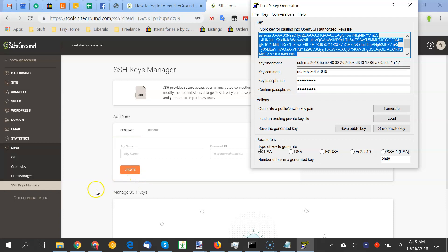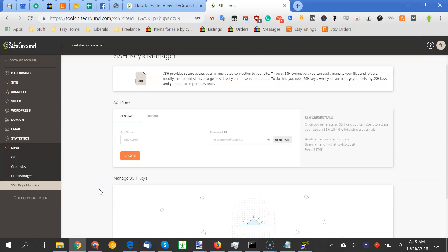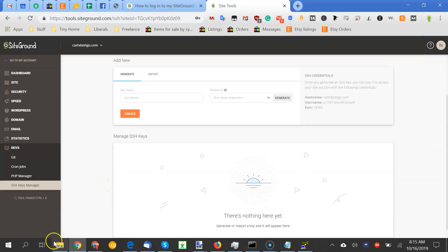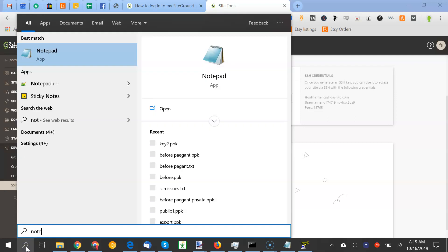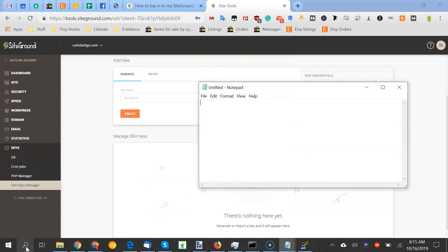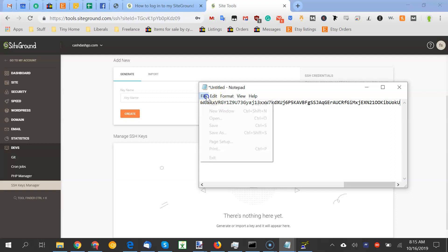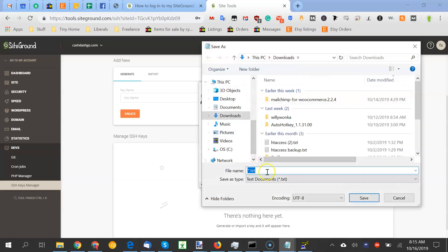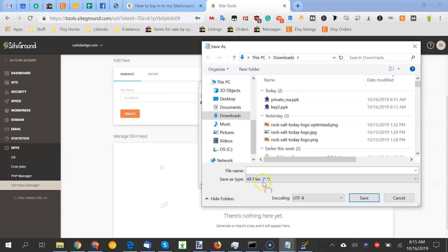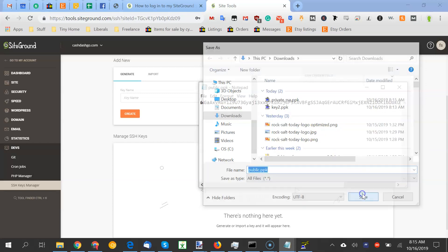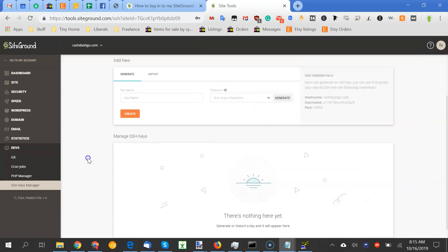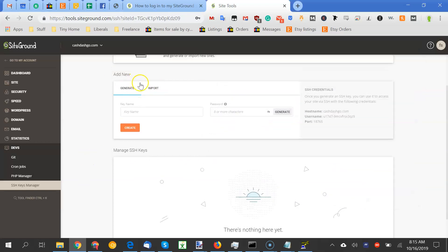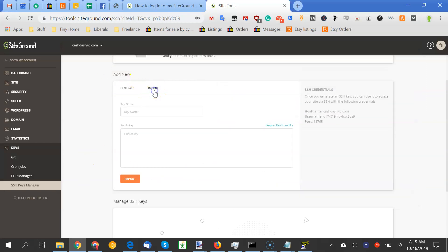So you copy, and you note, add, paste, file, save as. Make sure you change it to all. Call it public ppk. Save it.